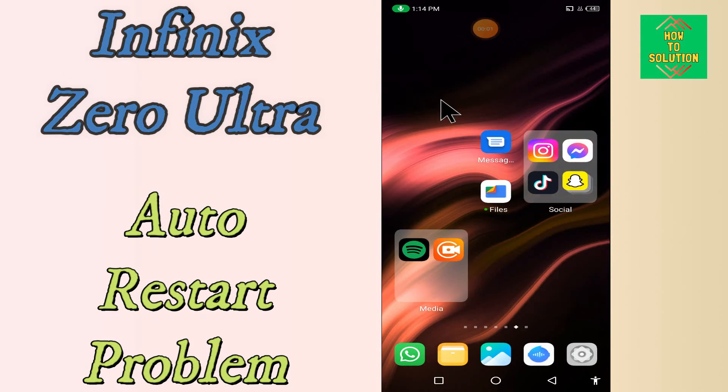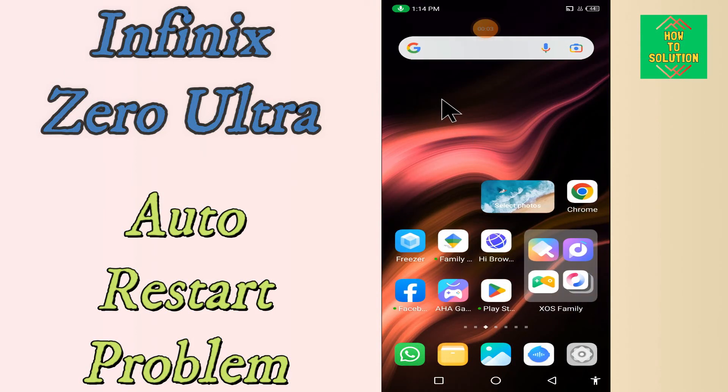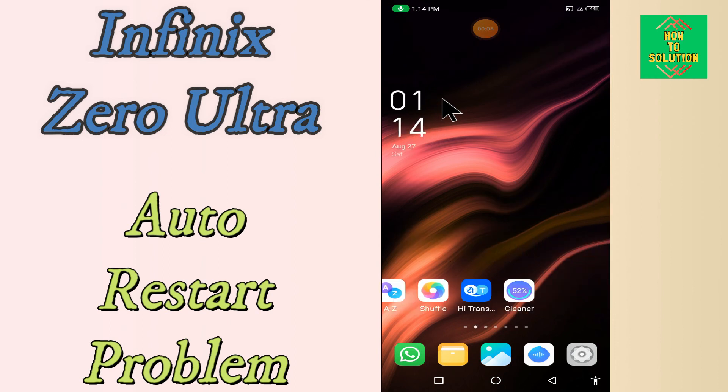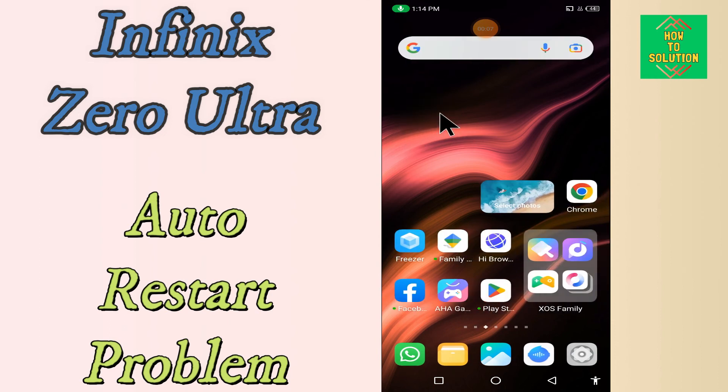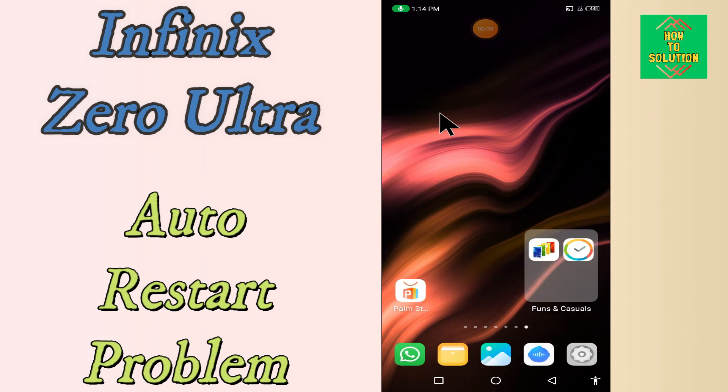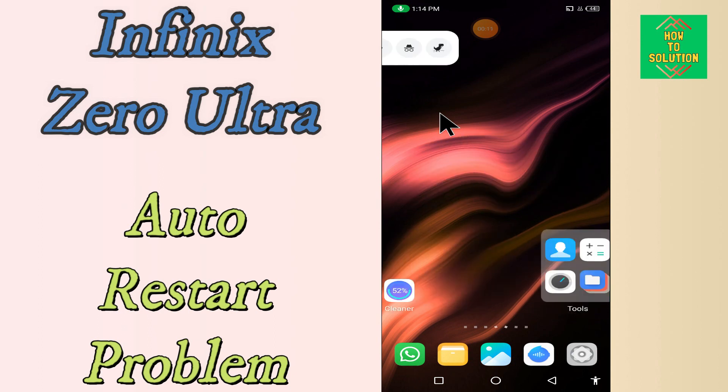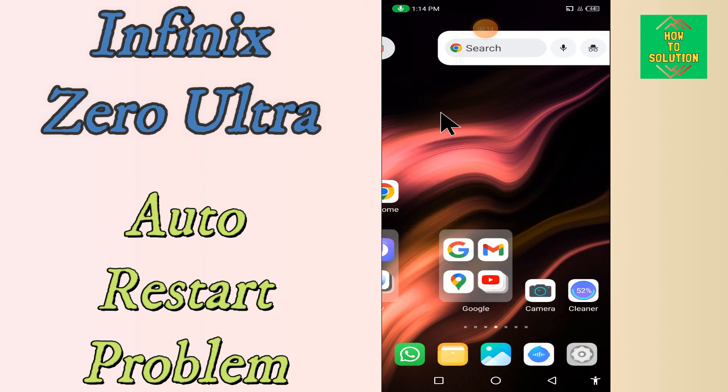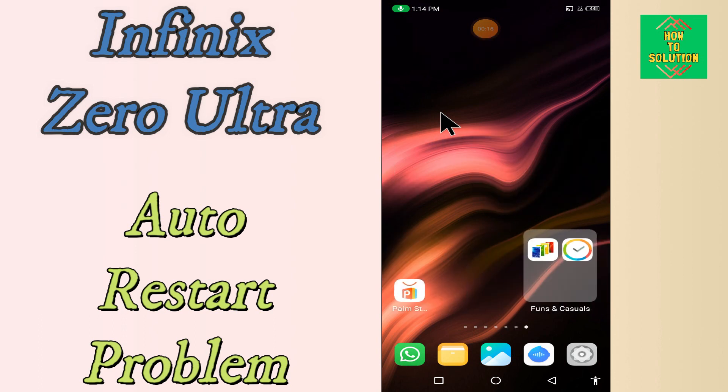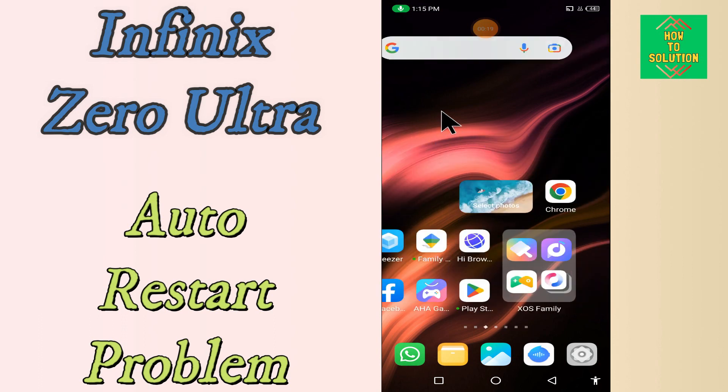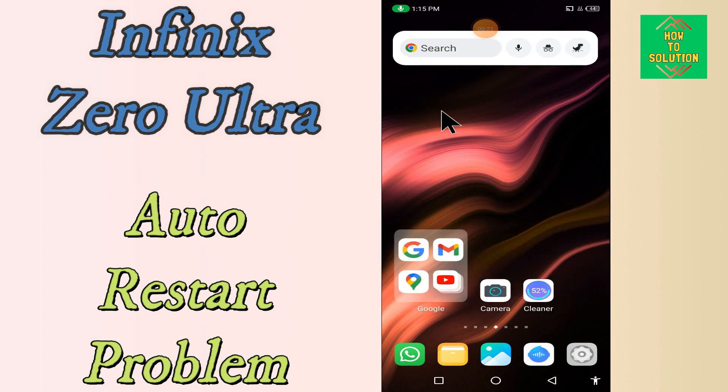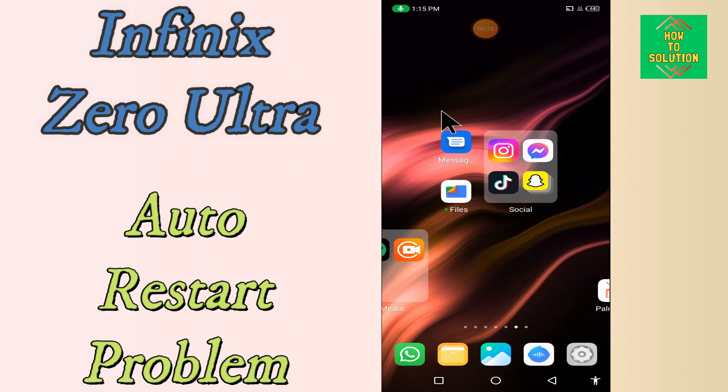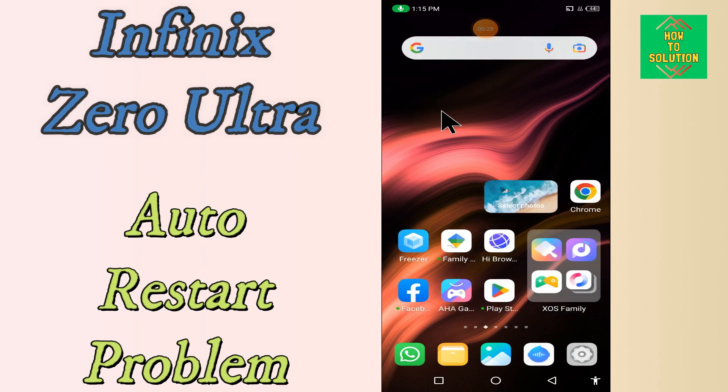Hello everyone, today in this video I will tell you how to fix auto restart problem in your device, in Infinix Zero Ultra. If you are worried about how to fix auto restart problem, try this method. Hopefully this will work. Before we start, if you are new to my channel, don't forget to subscribe and press the bell icon. Watch the complete video and learn how you can fix it.